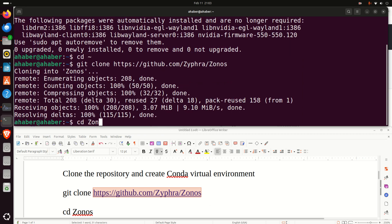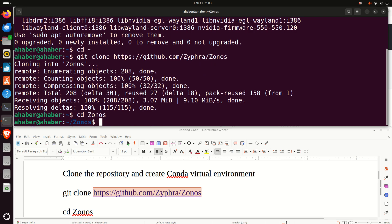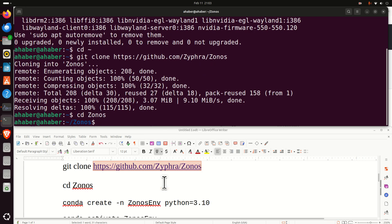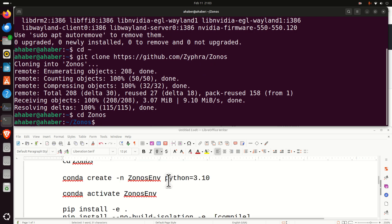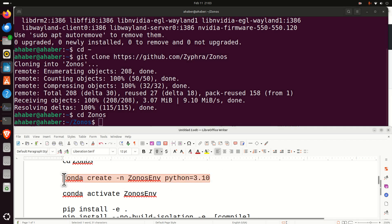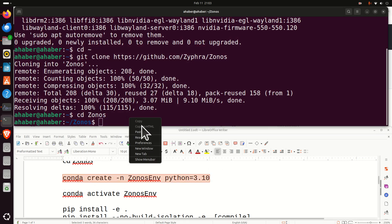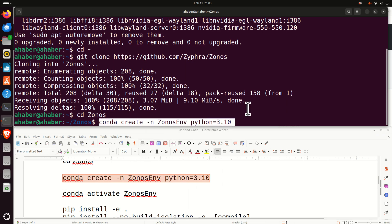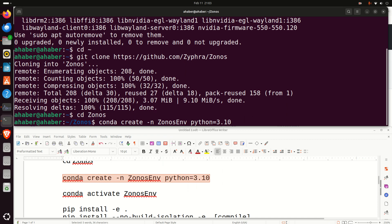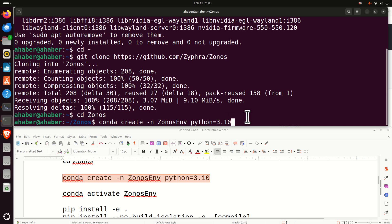Now, let's navigate to Zonos folder. And inside of this folder, we need to create Conda virtual environment. To create a Conda virtual environment, we need to execute this command. And over here, I need to explain one very important thing. Notice over here that I am specifying Python version to be 3.10. Namely, I tested everything on Python 3.10 and it worked completely okay. You might also try some other Python version.